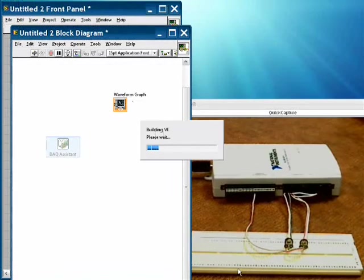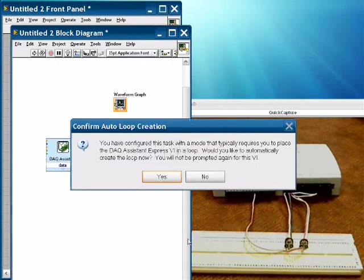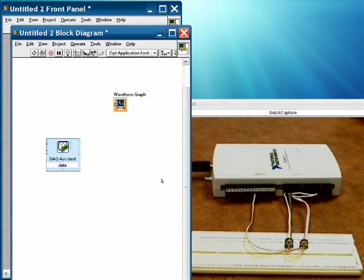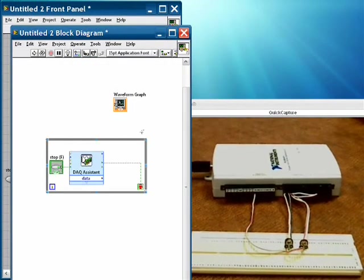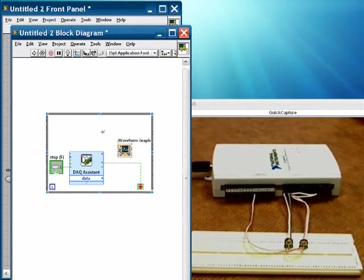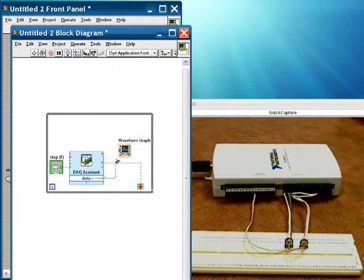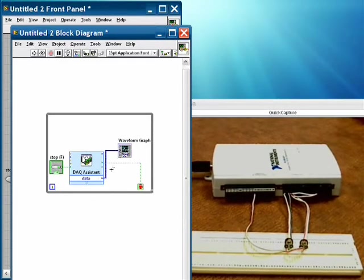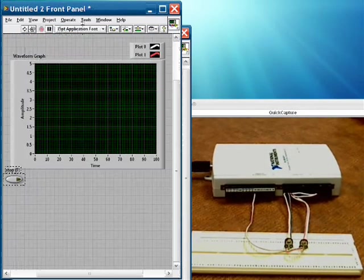This is going to build our function for us on the diagram. We'll put this inside a loop because it's a continuous acquisition and we'll do it over and over again. So the next thing we do is we put our waveform graph inside the loop and we wire this up. And we're pretty much ready to go.